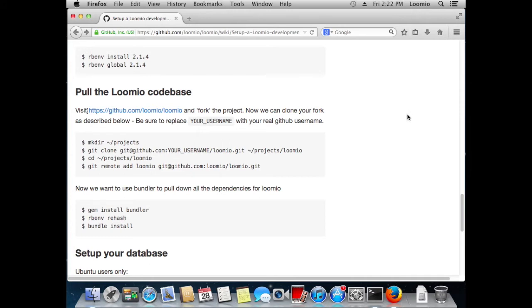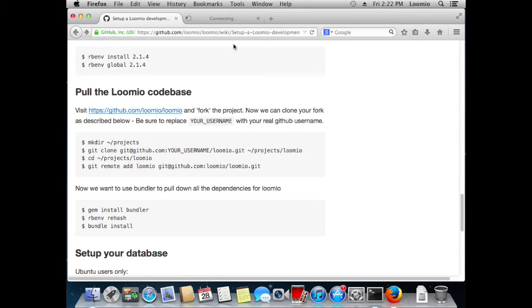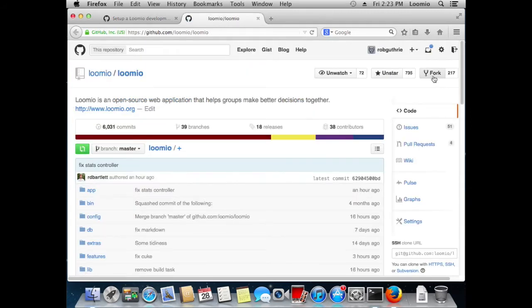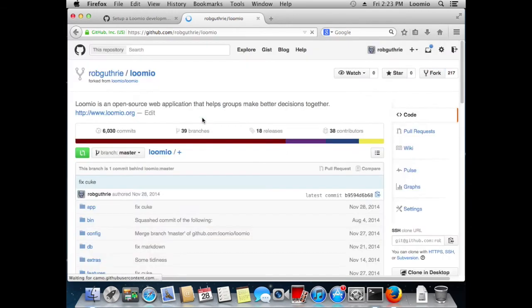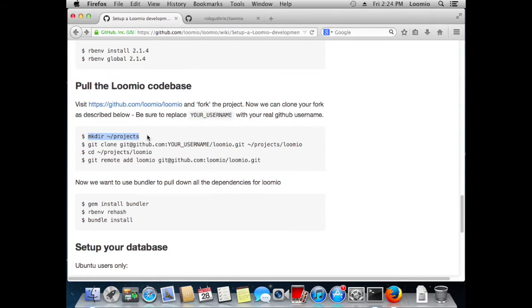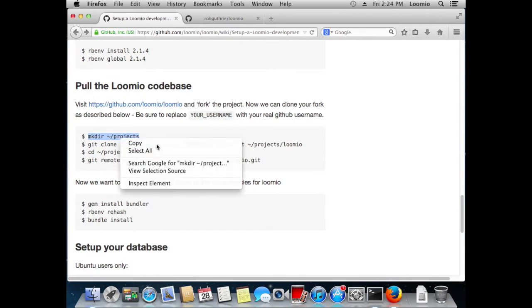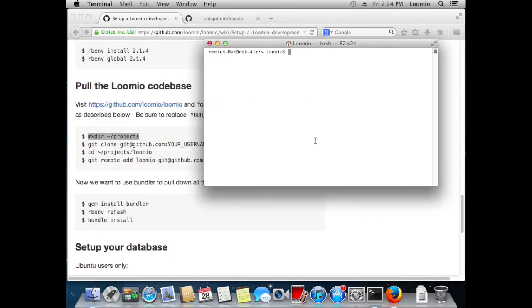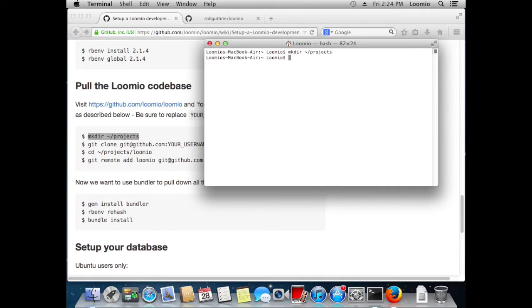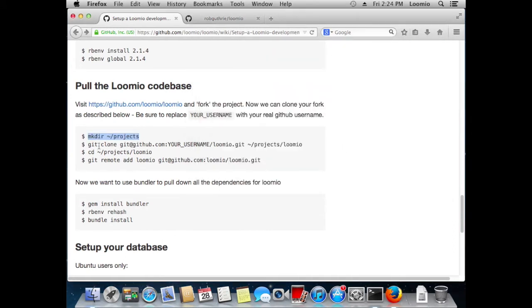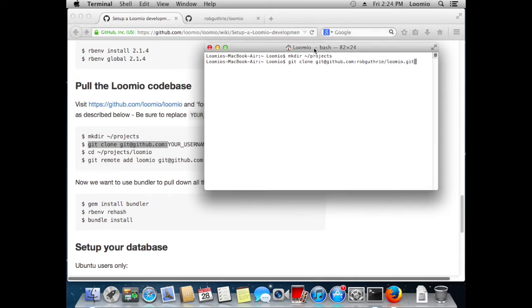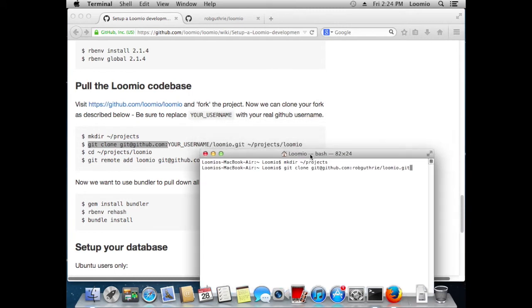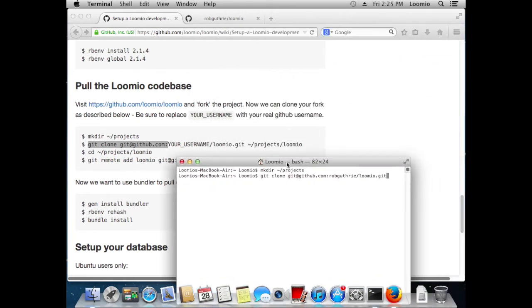We want to fork the Lumio project and clone it. This is essentially downloading the Lumio source code. So as it says in the instructions, we want to visit github slash lumio slash lumio and fork the project. So, having forked Lumio into our own GitHub repo, we're going to create ourselves a project directory. We're going to use the git clone command to clone Lumio. I'm going to enter robguthrie slash lumio dot git. Let's just check I got that right, and follow it with the projects directory where we want Lumio to be installed.